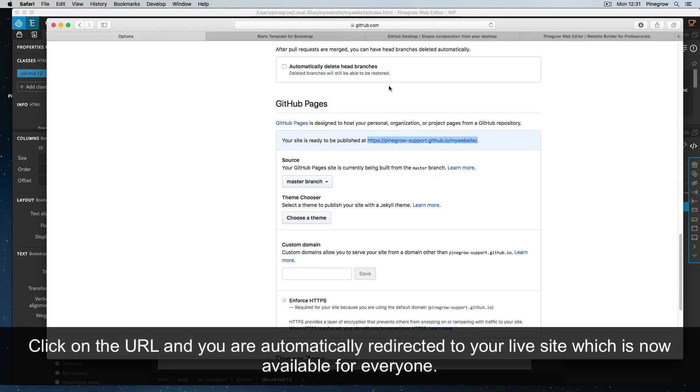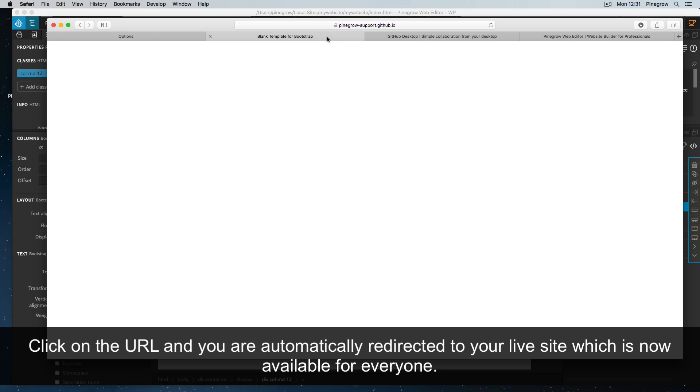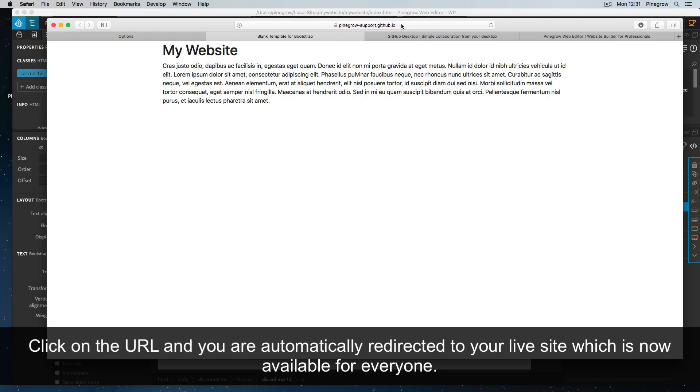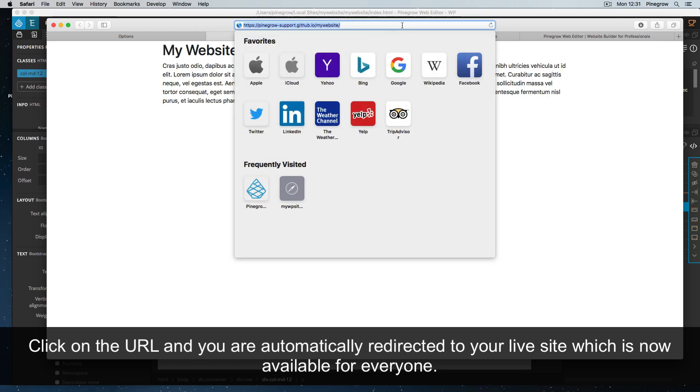Click on the URL, and you are automatically redirected to your live site, which is now available for everyone.